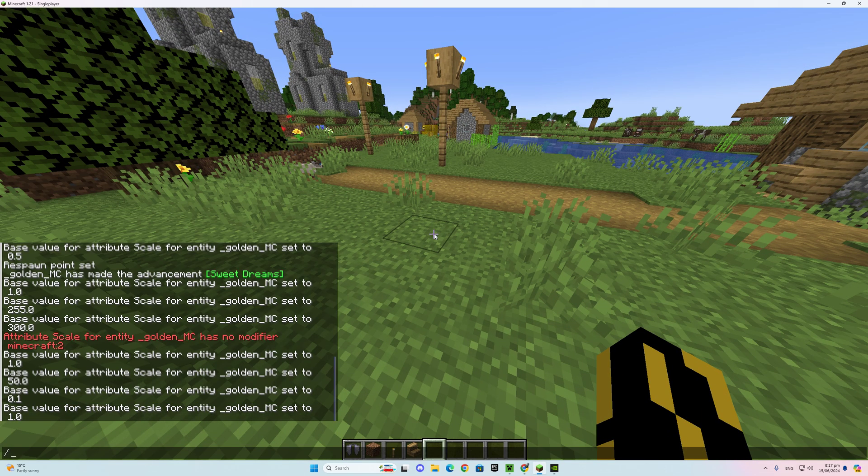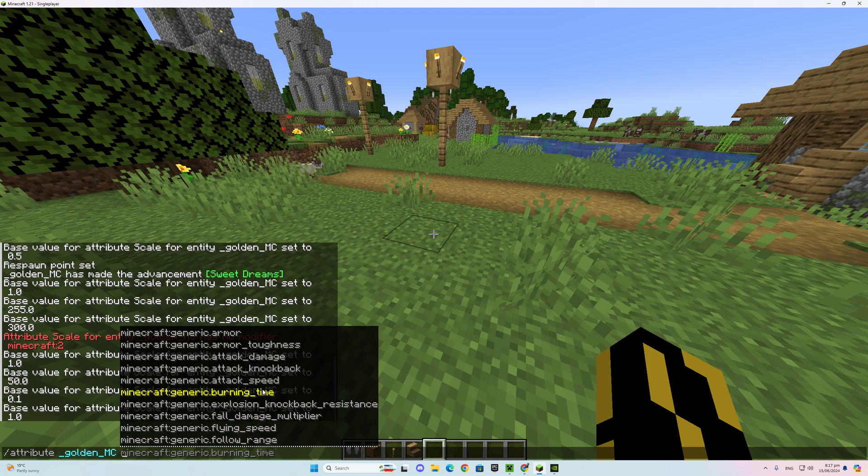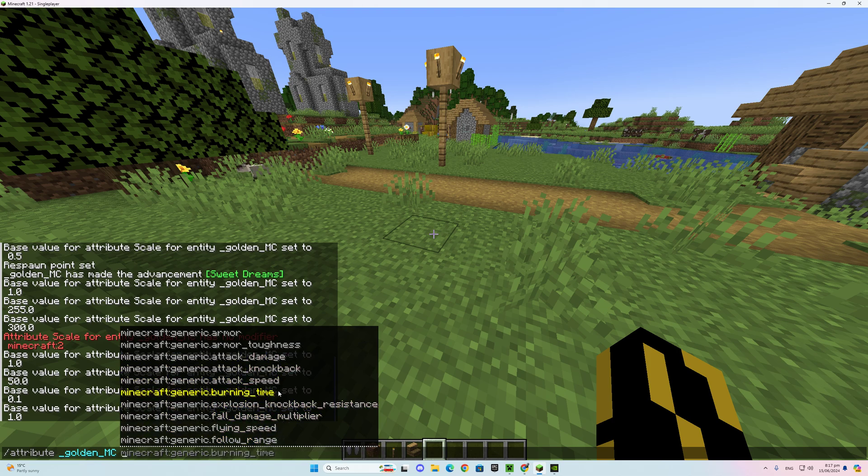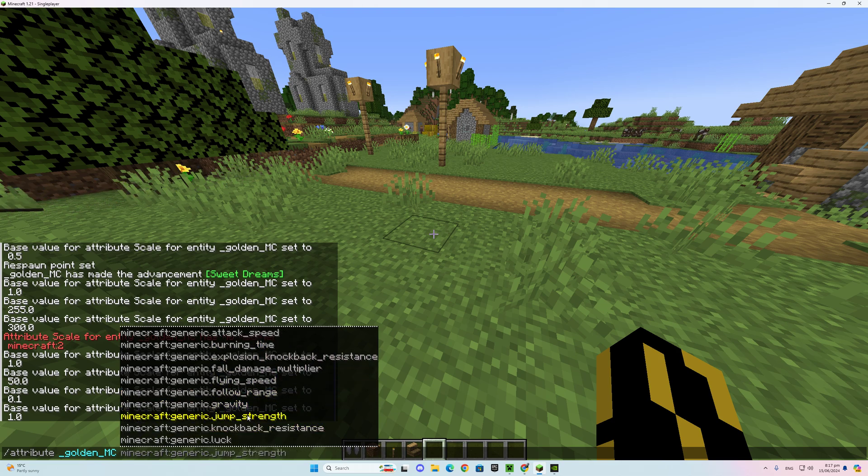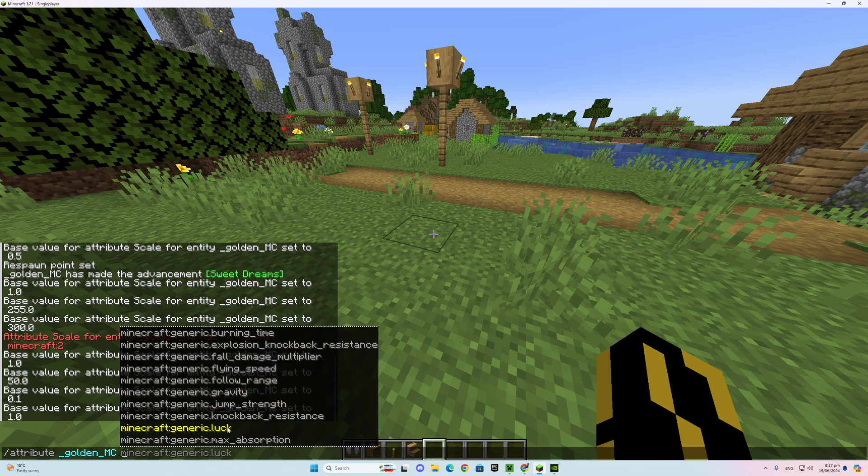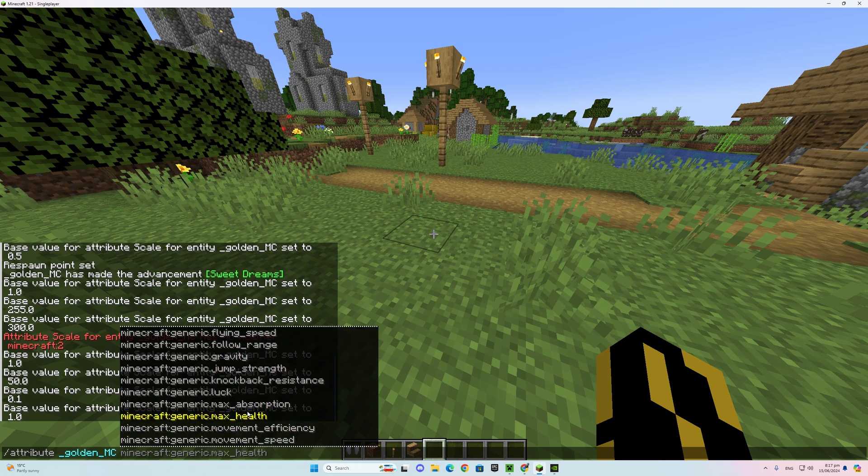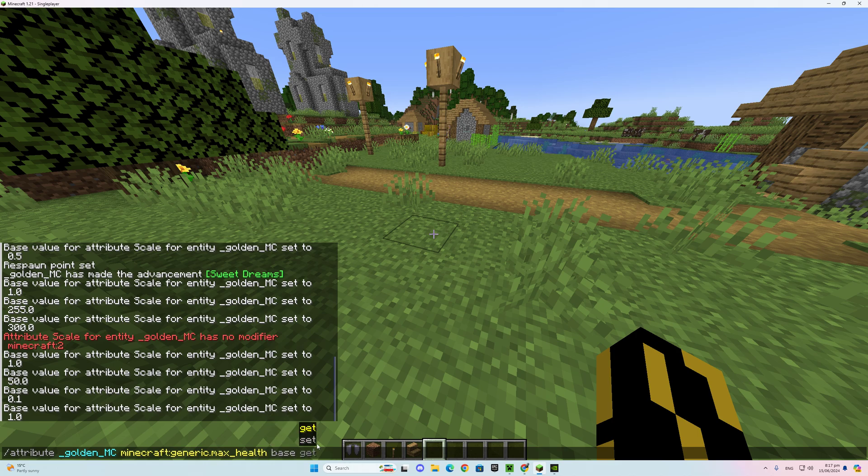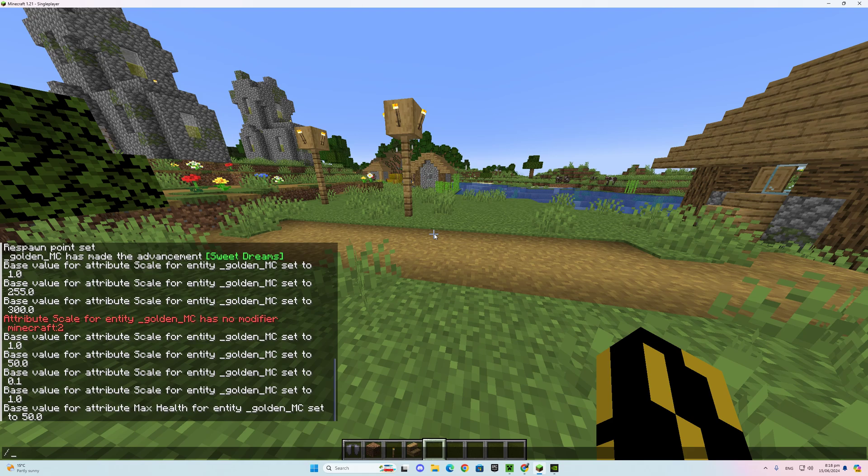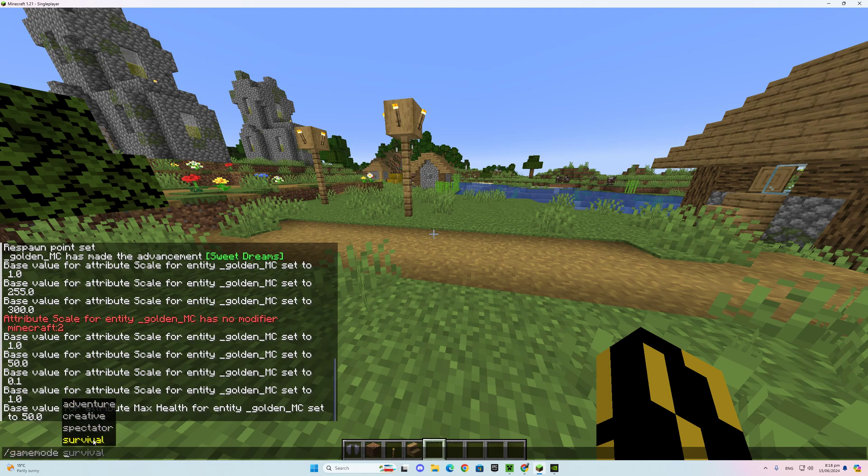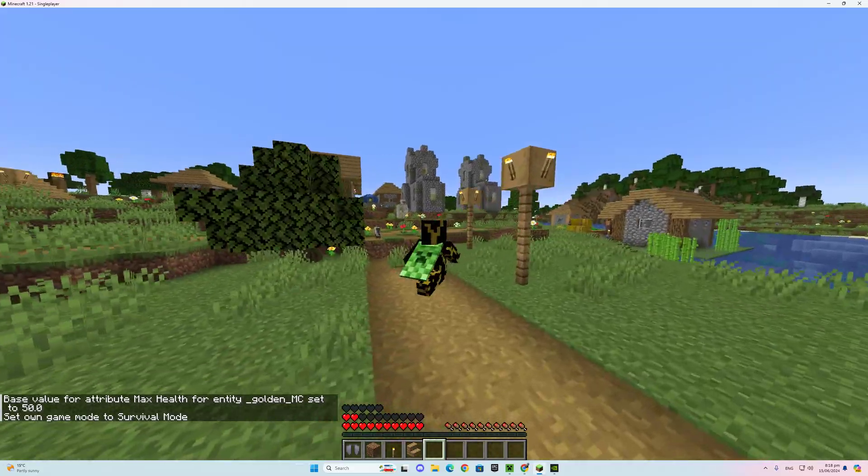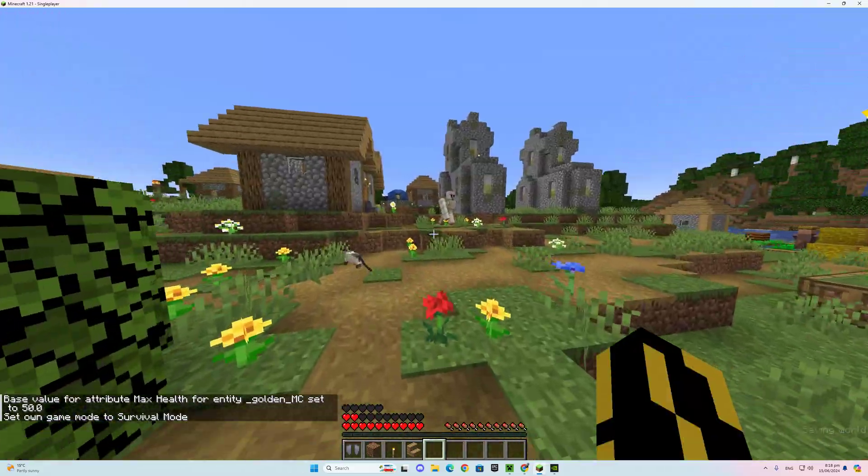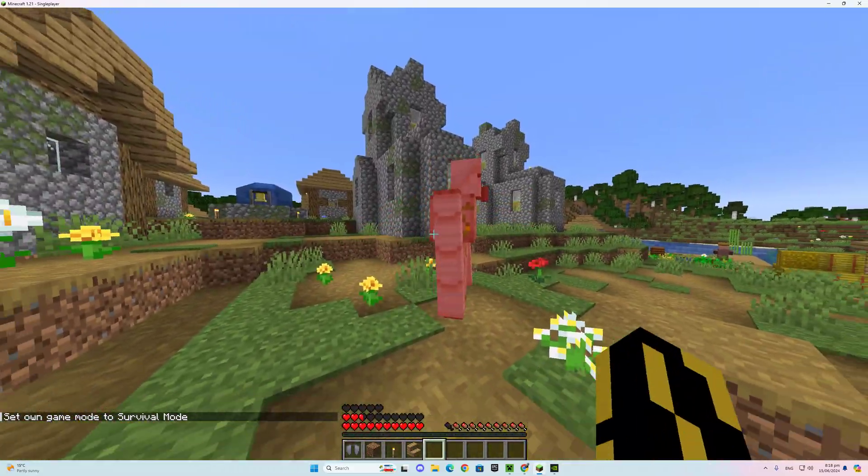High knockback. So with attribute you can pretty much do it with any of these. Let's say, let's go... I've never used these. So max health. Alright, base, set. What do we do, 50? Go slash gamemode survival. Oh yeah, there. Now 50 hearts.